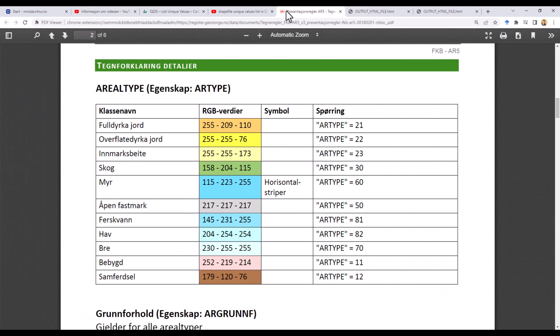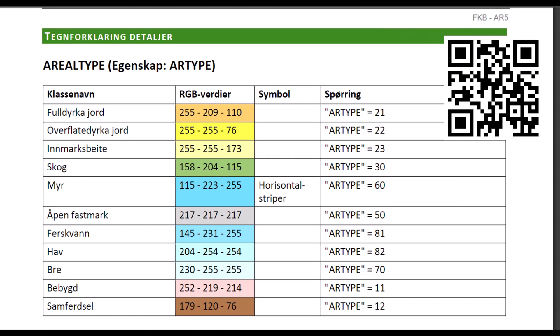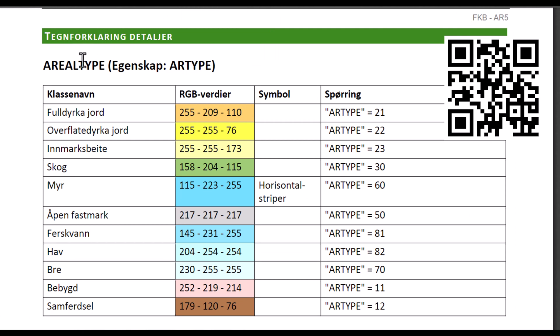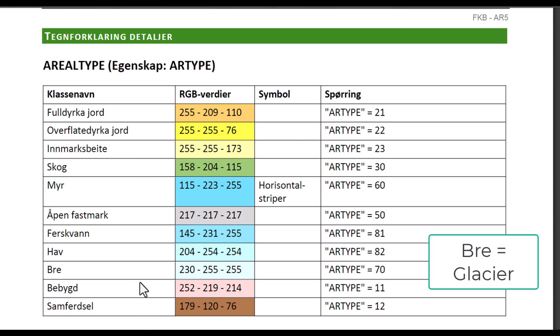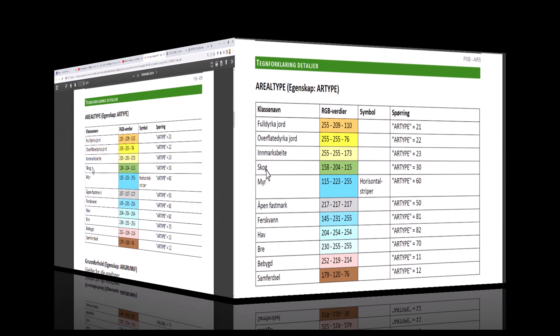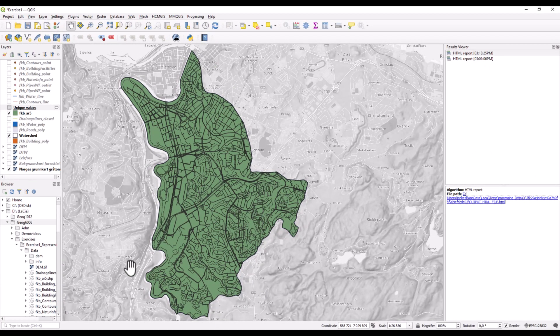I need to go to a source listing all the available areal resource types. This is one of the places I can get this information. Here it lists all the areal resource types, and it's actually 11 of them. The one I am missing is the one representing glaciers. There is no glacier within Trondheim.